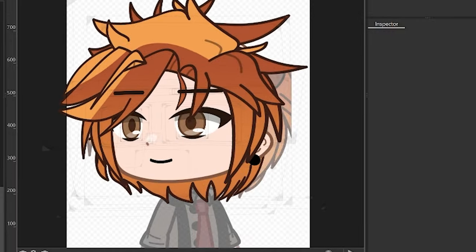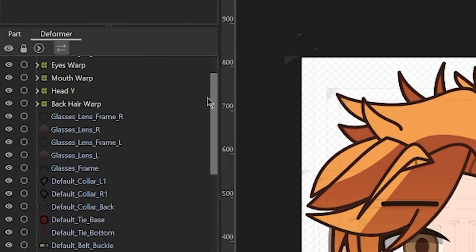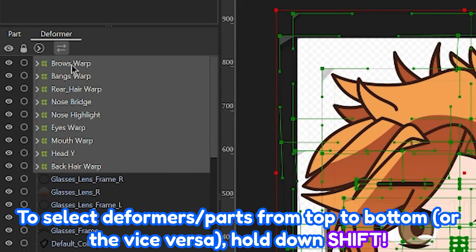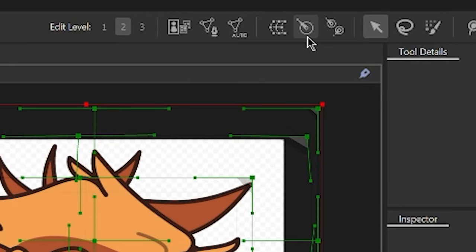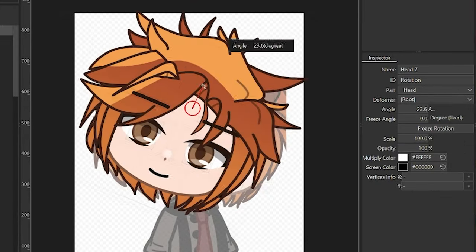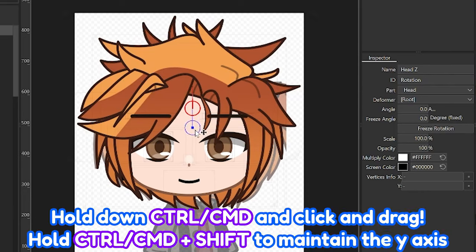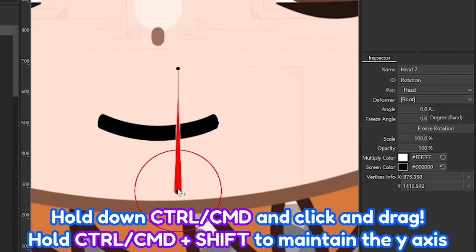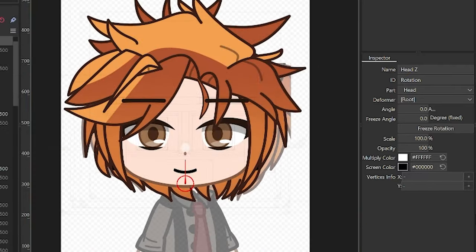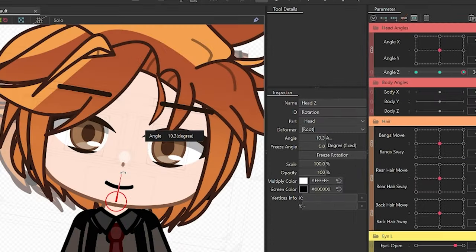The X and Y angles are done, and now it's time for the Angle Z. To do that, head over to the deformer palette and select all of the main deformers of each part — hair, eyes, mouth, etc. Then this time, we're going to add a rotation deformer. Now you have a rotation deformer for the head, but it's not set in the right position. All you gotta do is hold down CTRL or CMD, then click and drag the deformer to the position where you want it to be. After that, with the rotation deformer selected, add three key forms to the Angle Z parameter and adjust from there.